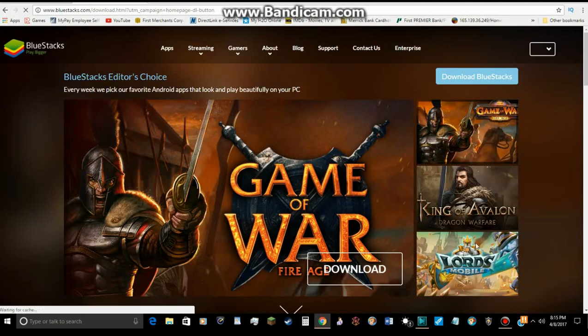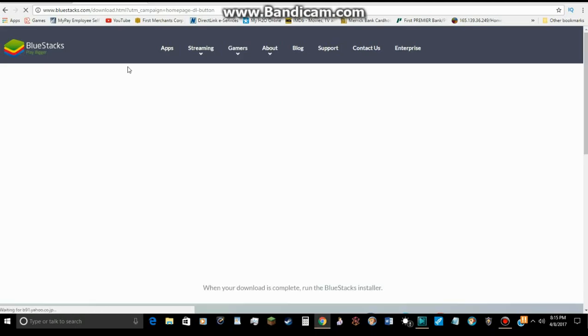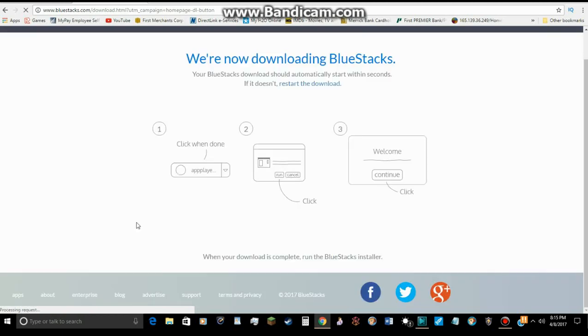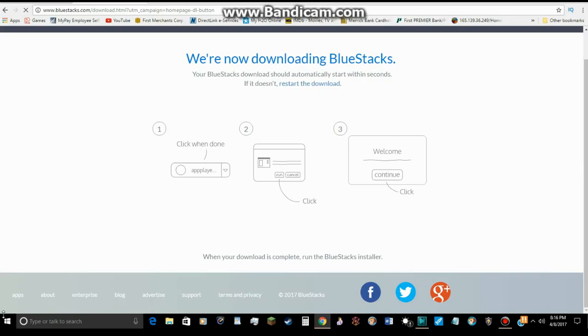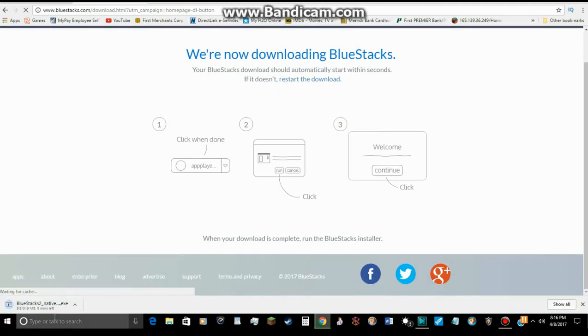Alright. Now, I already have BlueStacks downloaded, so I won't have the need to download it again. But, you see these steps, you have to click when done. Once it's done, download it. You click it, and then it's at the bottom corner. Right here, once it's finished, you can click it.